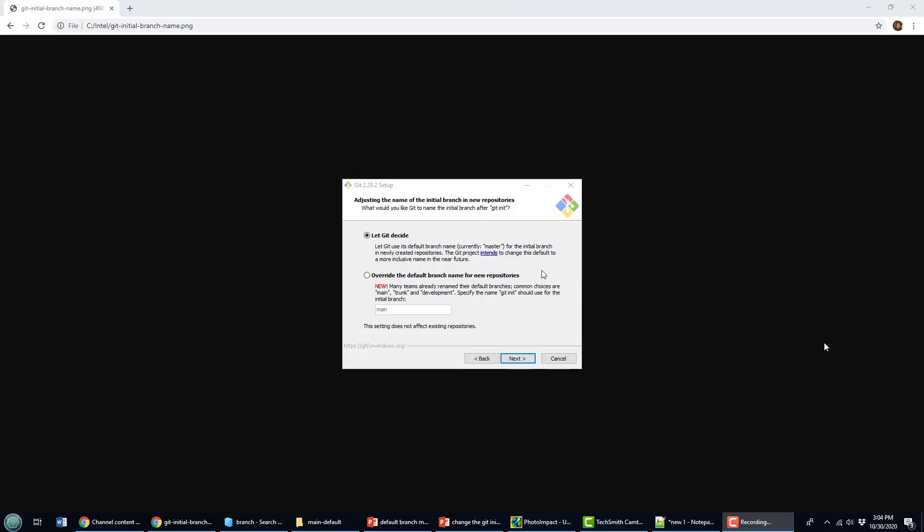As you can see, the git init default branch name doesn't have to be master anymore. This is the installation screen of Git and it gives you the opportunity to change what the default is.